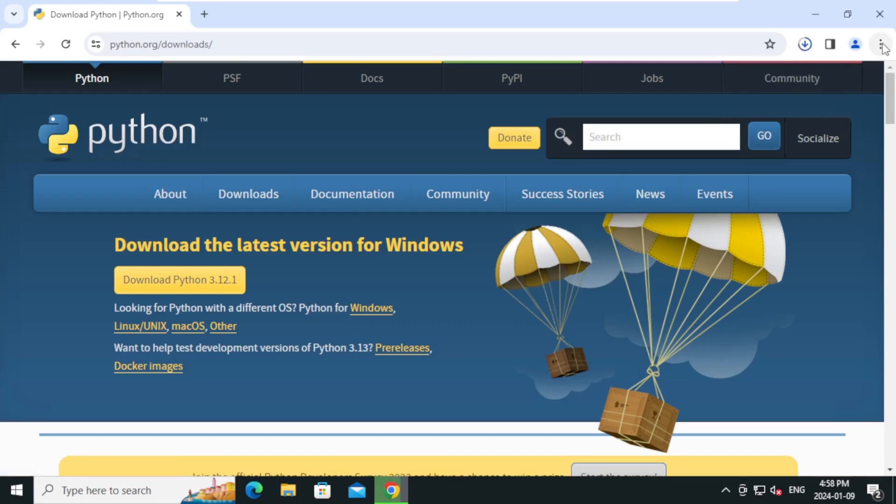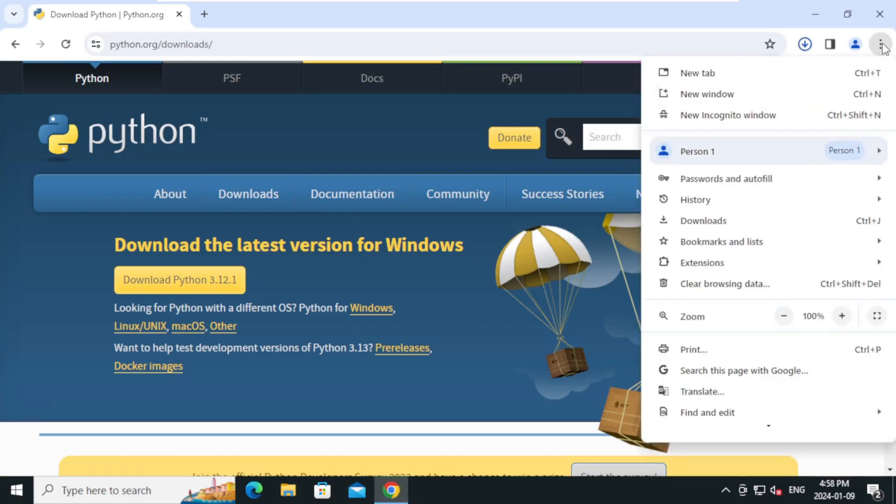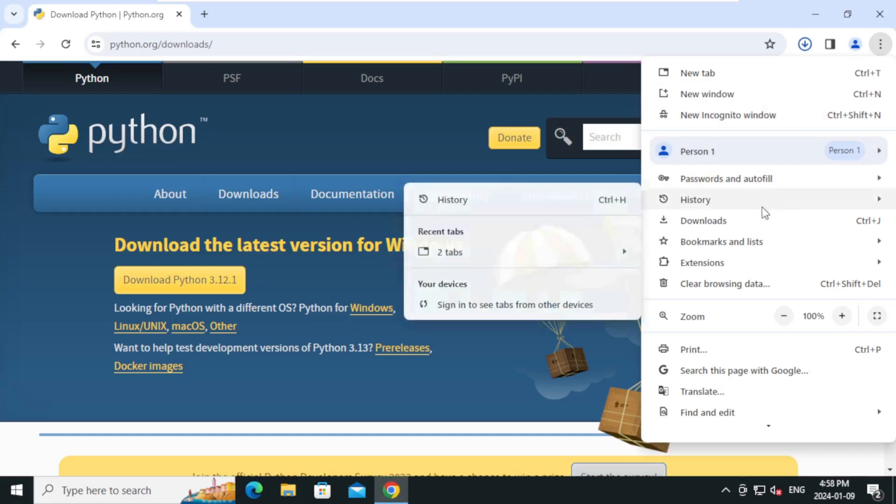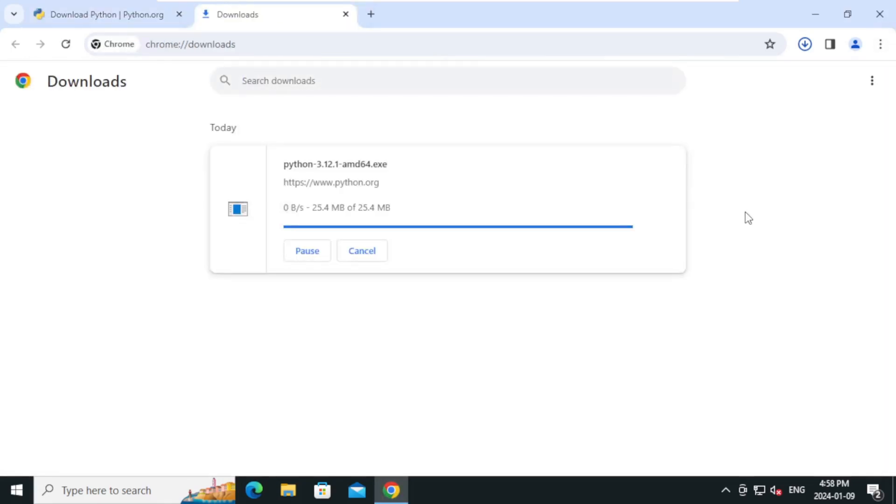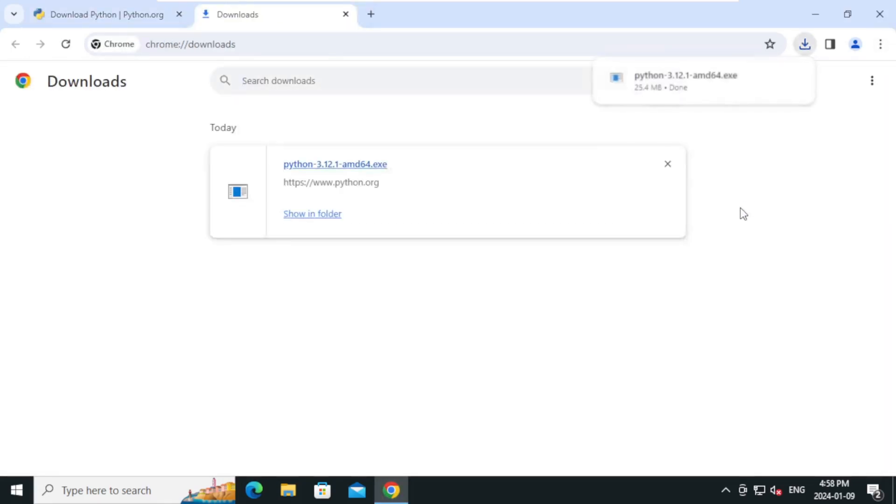Click on more and click downloads. Once the download is completed, click on show in folder.